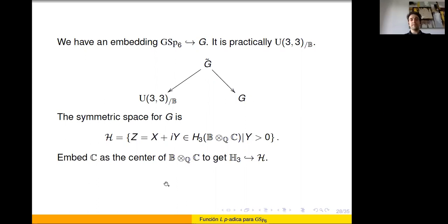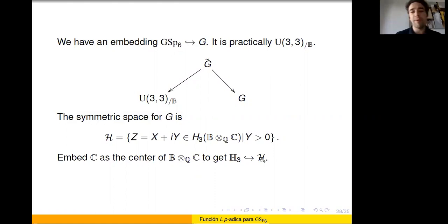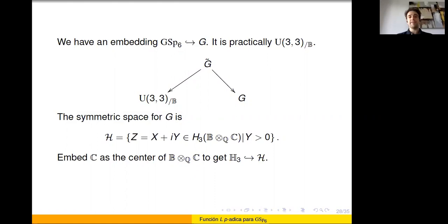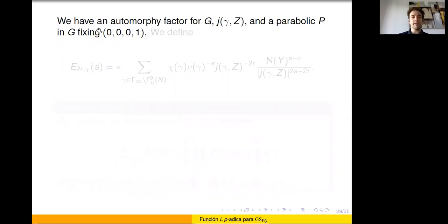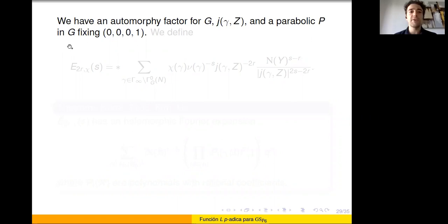These p-adic Eisenstein series are associated with nearly overconvergent forms. If the Hecke eigenspace associated with my family F is one-dimensional, the p-adic L-function is easy to define: take the p-adic Eisenstein series, apply the ordinary projector, and get a scalar multiple of F. If the eigenspace is larger, I apply the projector and get a combination of families. I then extract the p-adic L-function by taking a specific Fourier coefficient of the projected Eisenstein series. In the non-multiplicity-one case, the interpolation formula involves a sum of Petersson norms, but this does not affect the main result significantly.